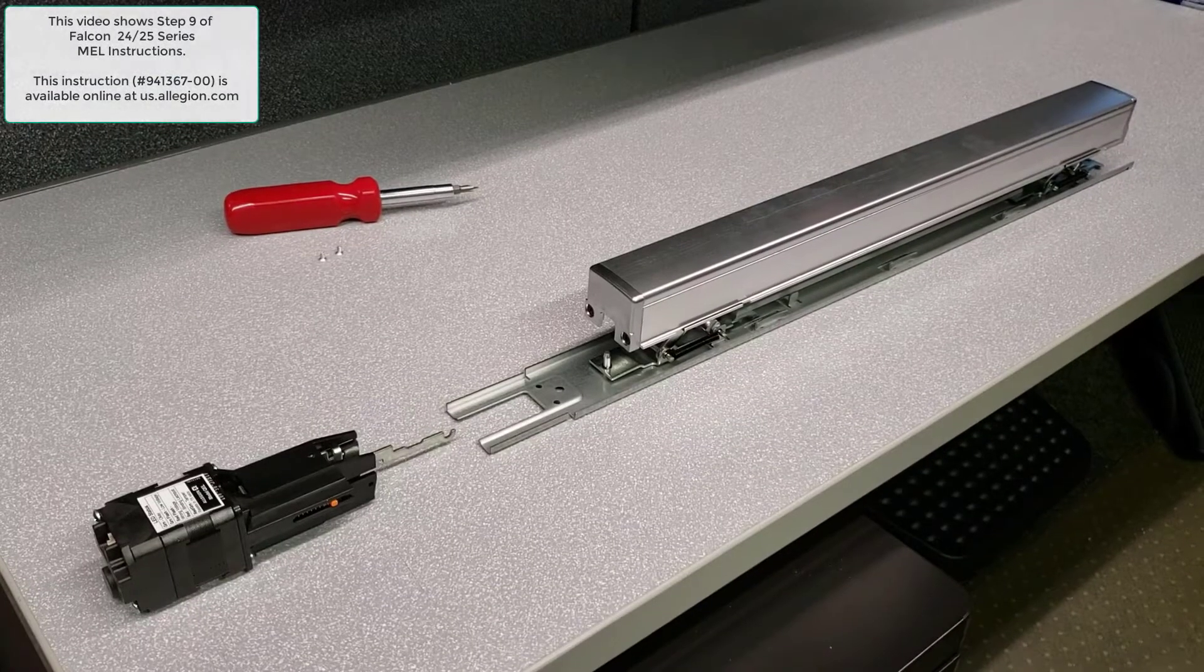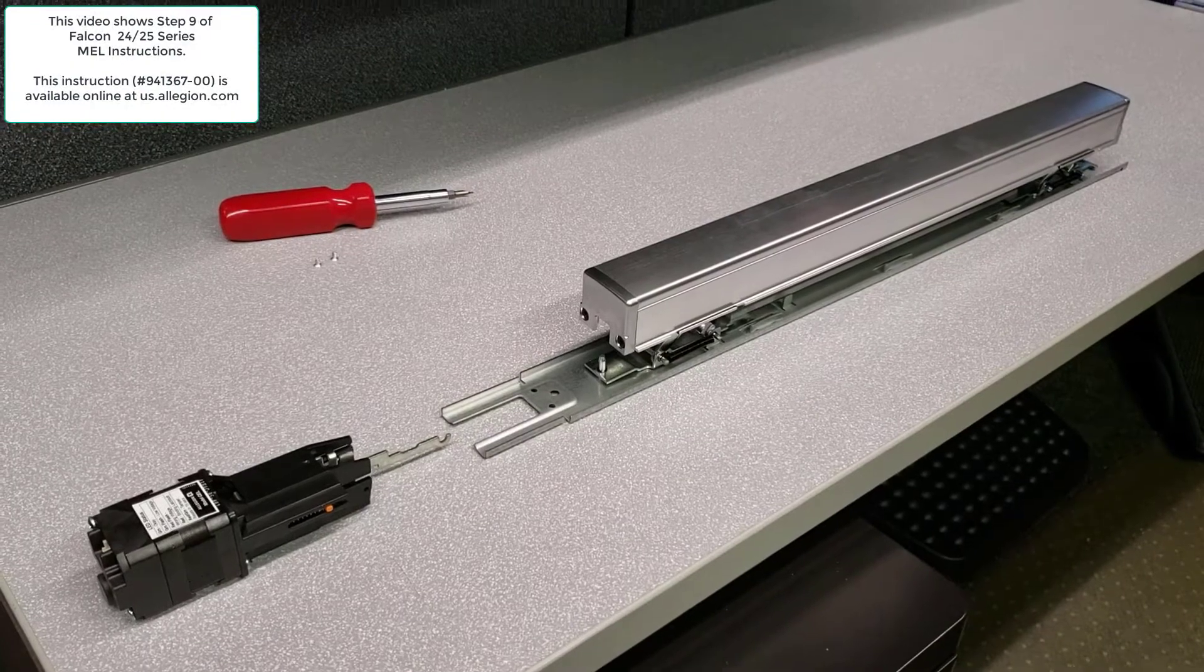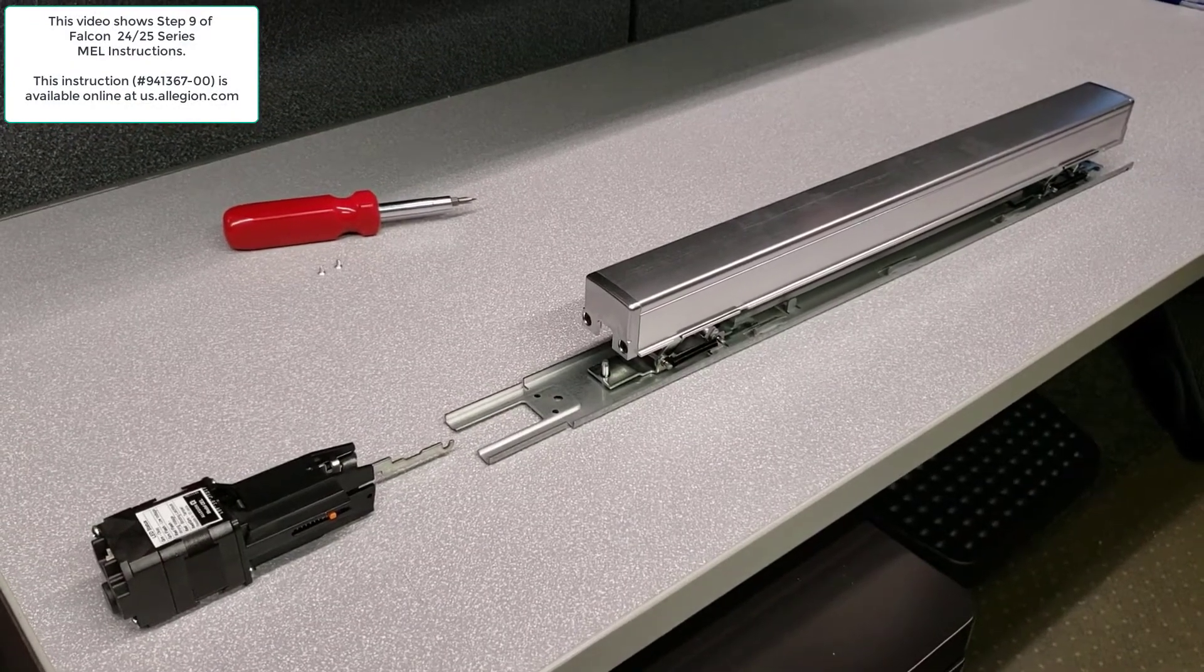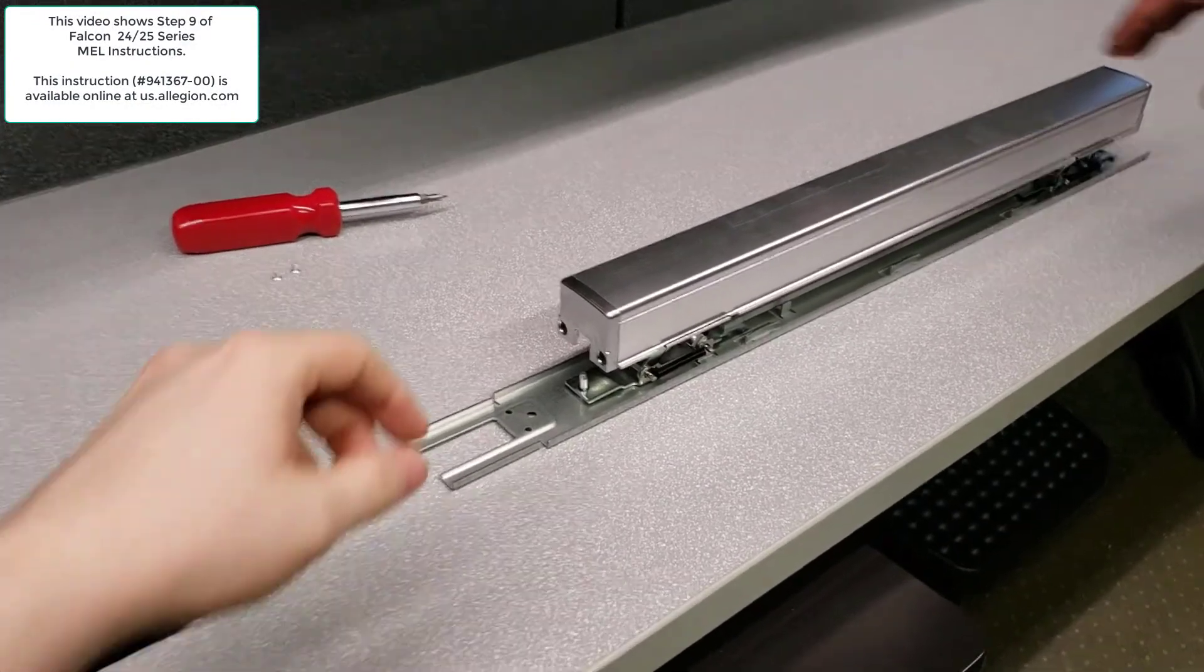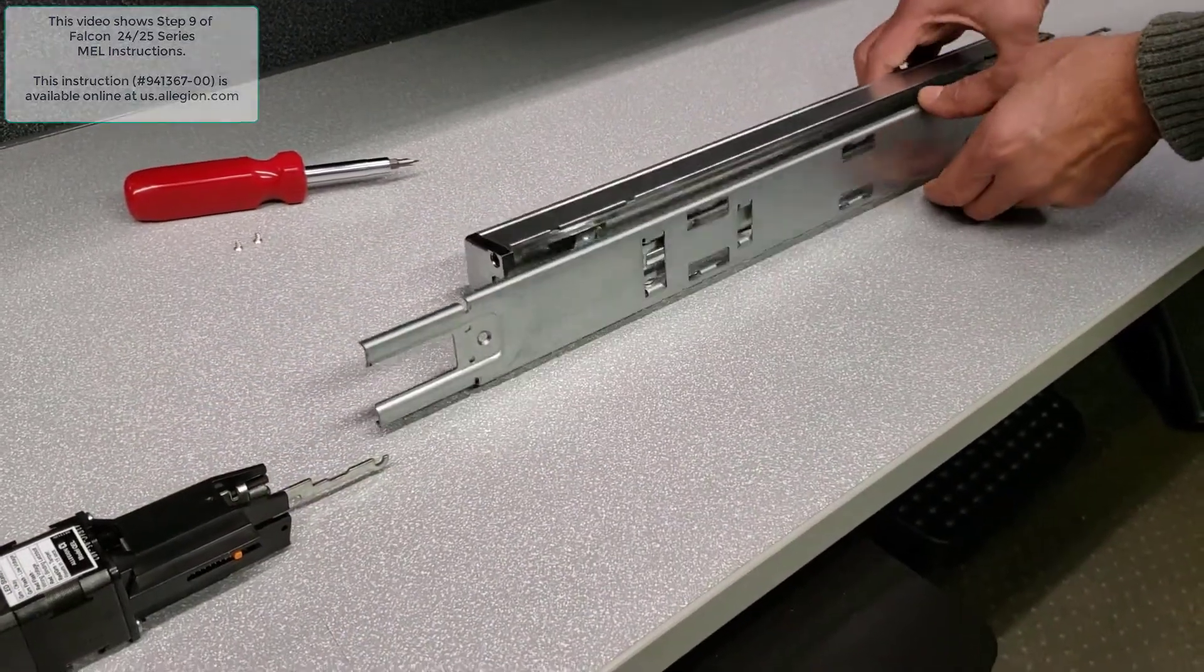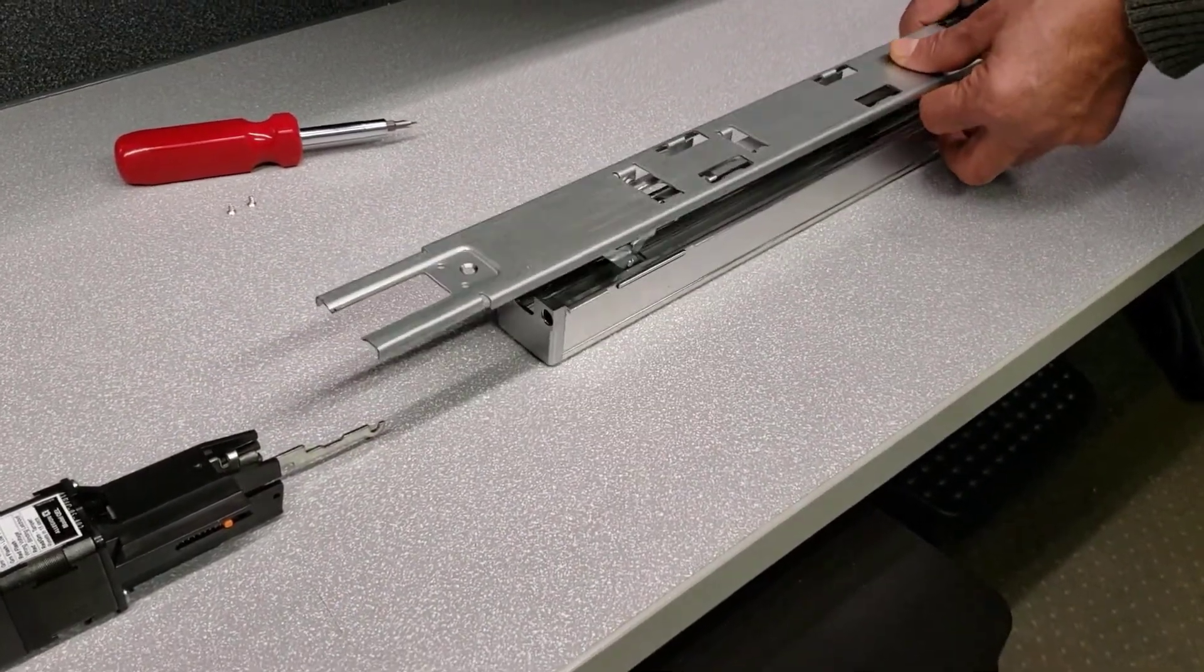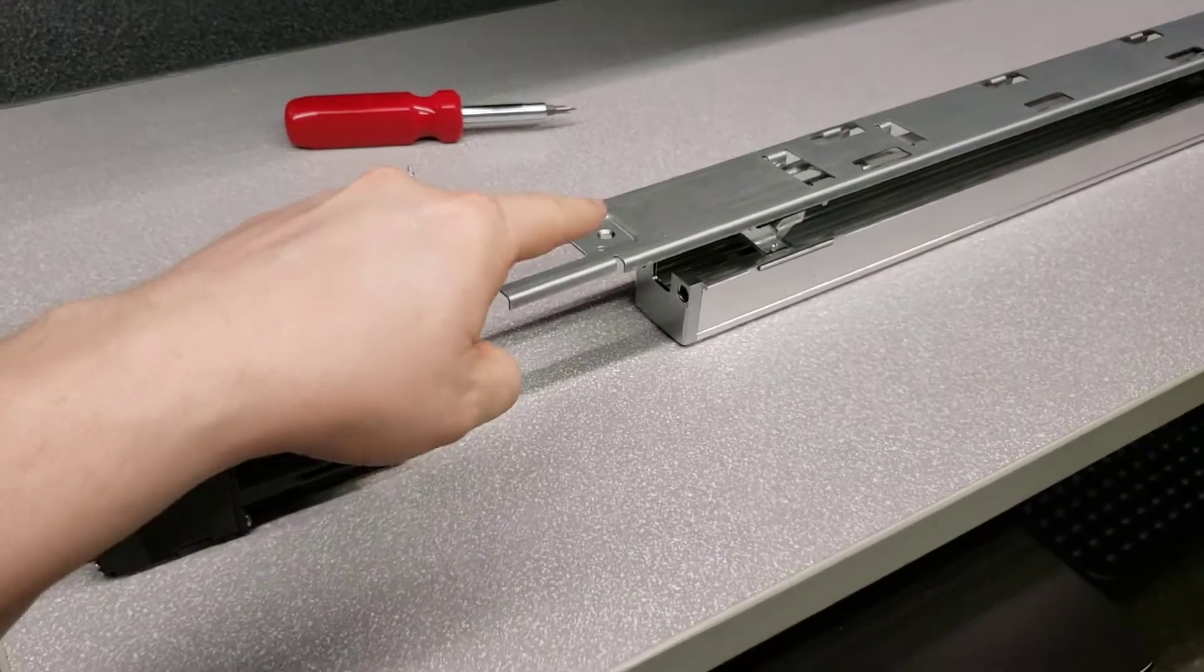This is an instructional video for mounting the Falcon 24 and 25 series MEL motor assembly. Turn the base plate assembly upside down so push pad is resting on a flat surface and motor mounting location is on the left.